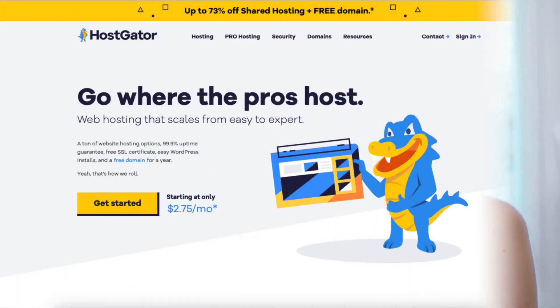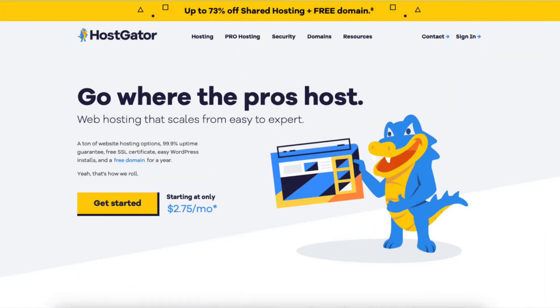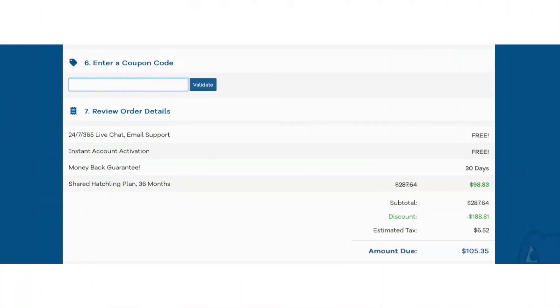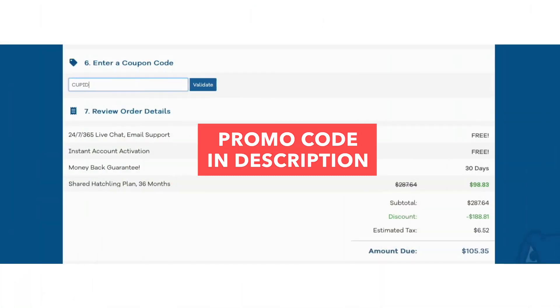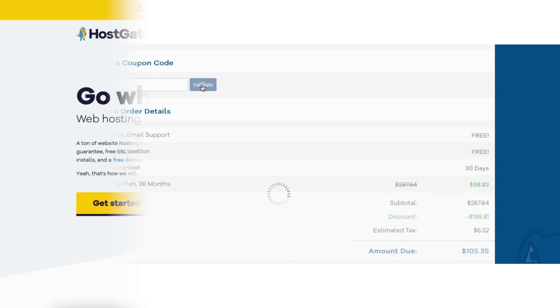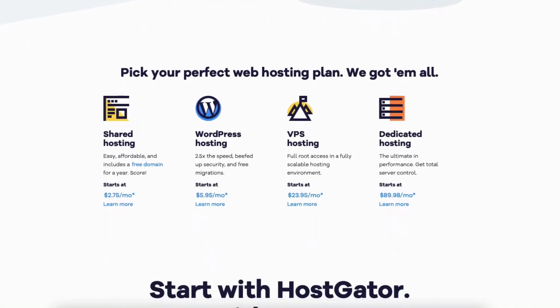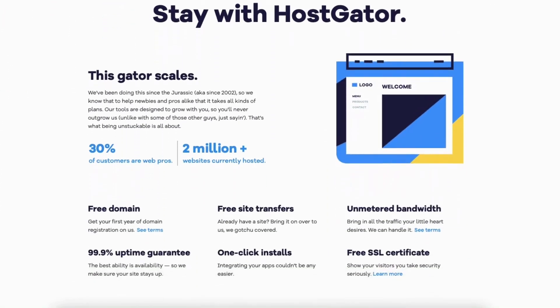The first thing you want to do to buy a domain name and web hosting from Hostgator is to click the link in the description below so you can be taken to Hostgator and take advantage of the exclusive Hostgator discount. I've included the promo code to enter at checkout with the link. A little disclosure: the link is an affiliate link, meaning I am receiving commission from Hostgator at no extra cost to you. Plus you'll get an awesome Hostgator discount.